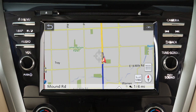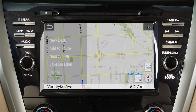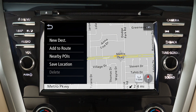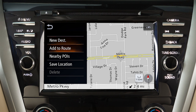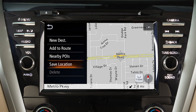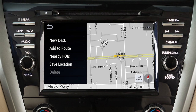If you have scrolled the map from the current vehicle location, the map menu displays different options, allowing you to set the cross pointer location as the destination, add the cross pointer location as a waypoint on the current route, search for points of interest near the current vehicle location, save the map location pointed at by the cross pointer in the address book, or delete a saved location or destination when the cross pointer is placed over an icon.